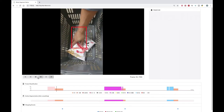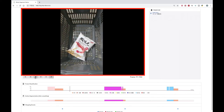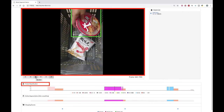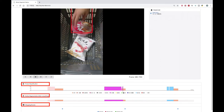A webpage is designed to present the processing flow. The image window displays the shopping cart video where the frame classification area, action recognition area, and event detection area are all present.